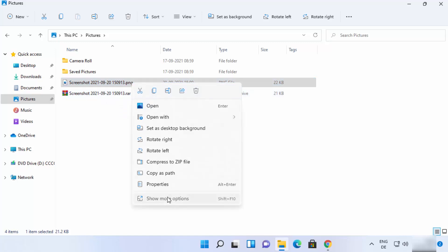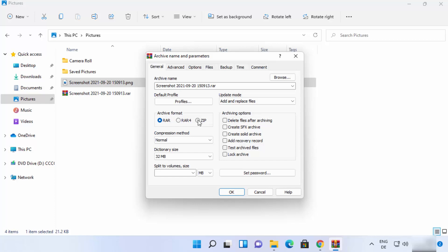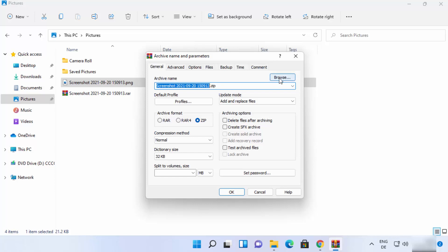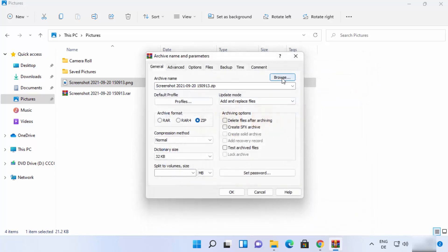To create a ZIP file using WinRAR, right-click, click Show More Options, then click Add to Archive. From here you can choose the file extension — select ZIP and the extension will now be ZIP. You can also change the name of the file and change the destination where you want to save your ZIP file using the Browse option.